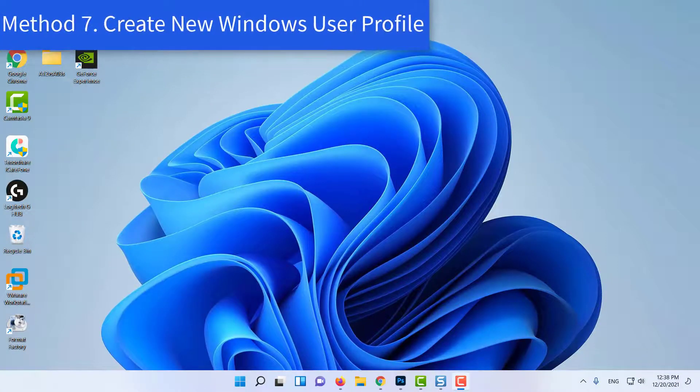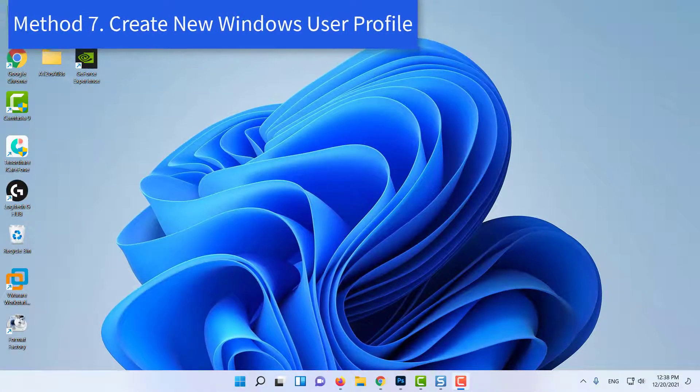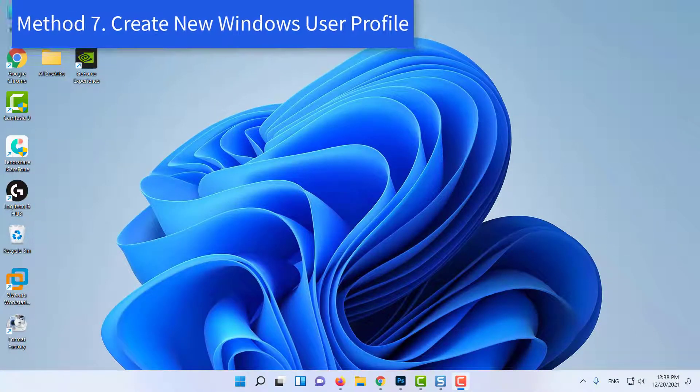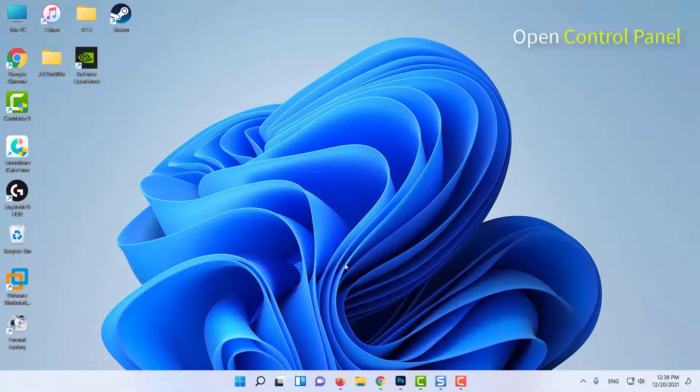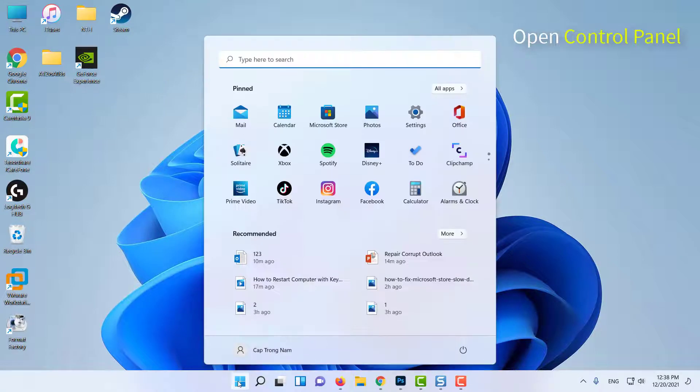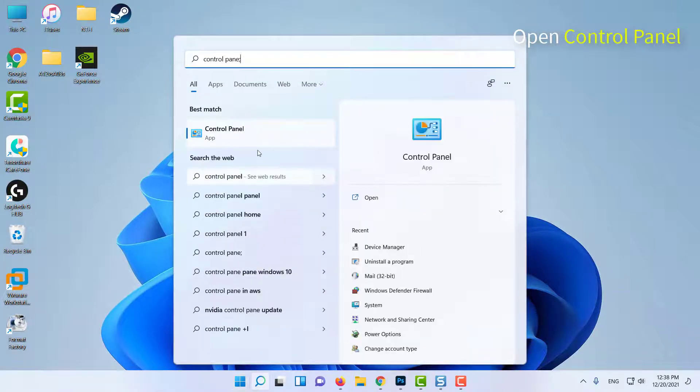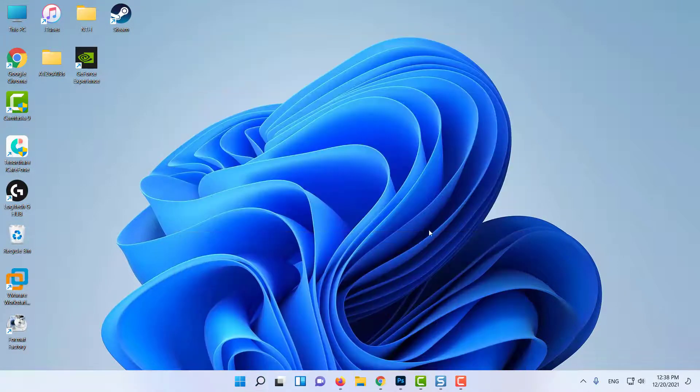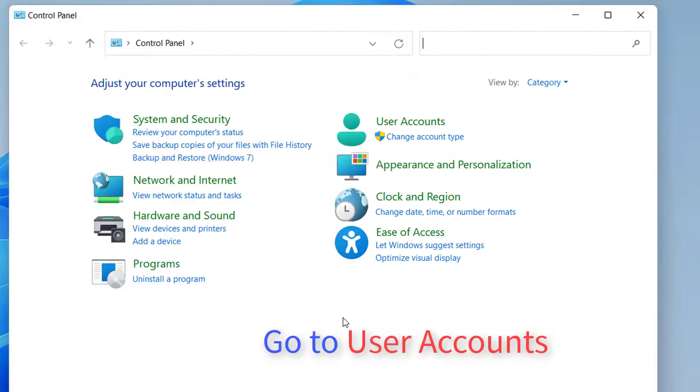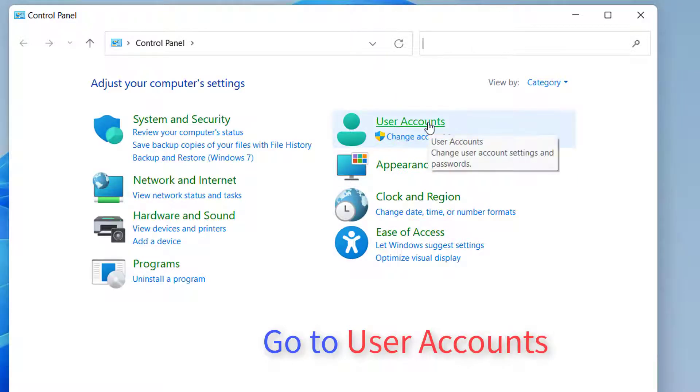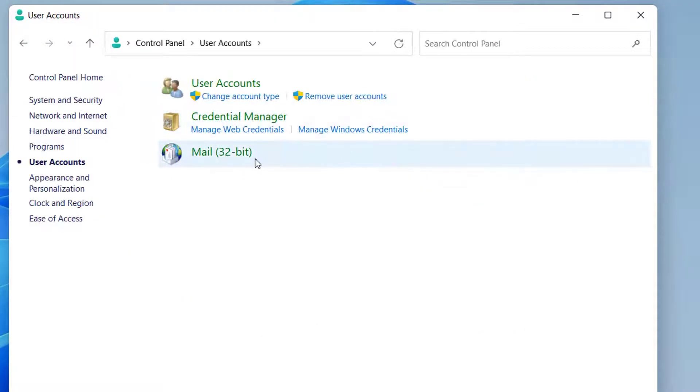Method 7: Create new Windows user profile. Go to Start menu and type Control Panel. In Control Panel, go to User Accounts. Select Mail.